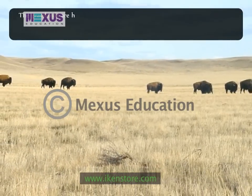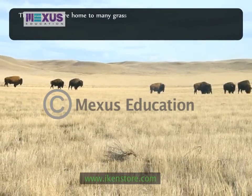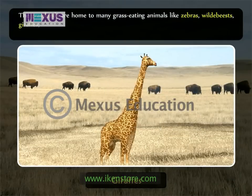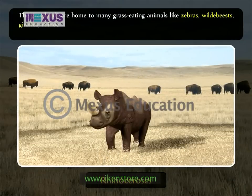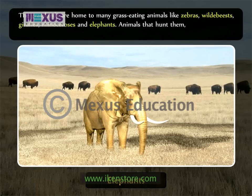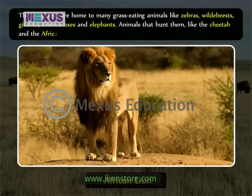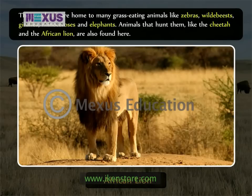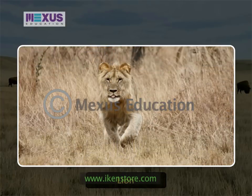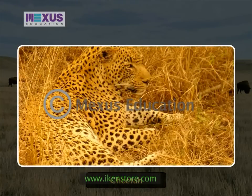The grasslands are home to many grass-eating animals like zebras, wildebeests, giraffes, rhinoceros and elephants. Animals that hunt them like the cheetah and the African lion are also found here. The yellow sun-scorched grass provides excellent camouflage for yellow-skinned lion and cheetah.